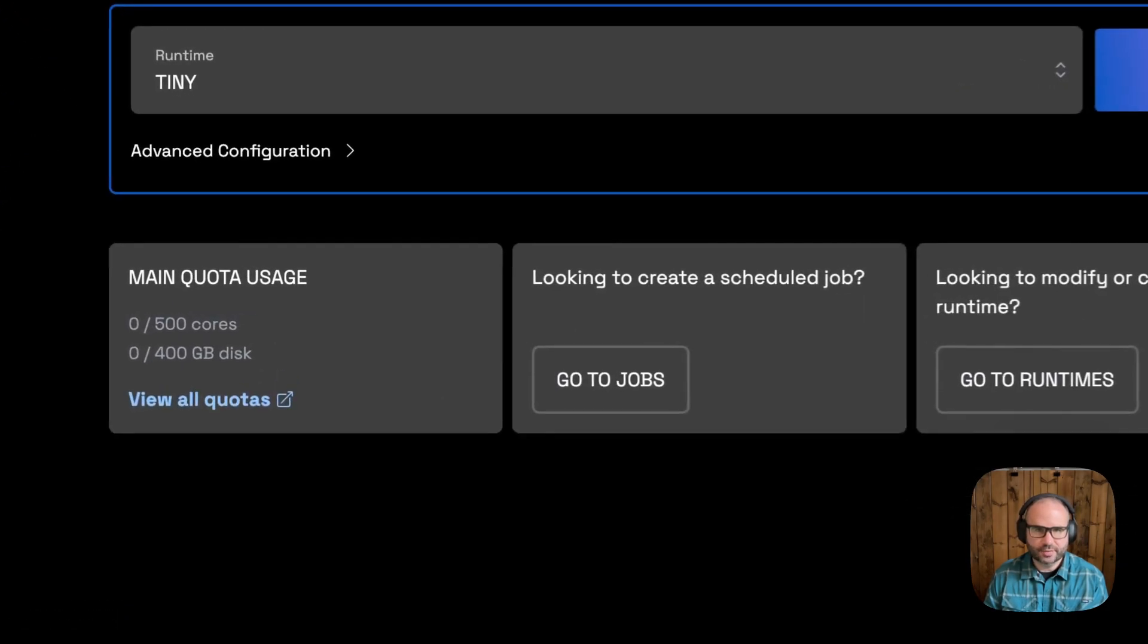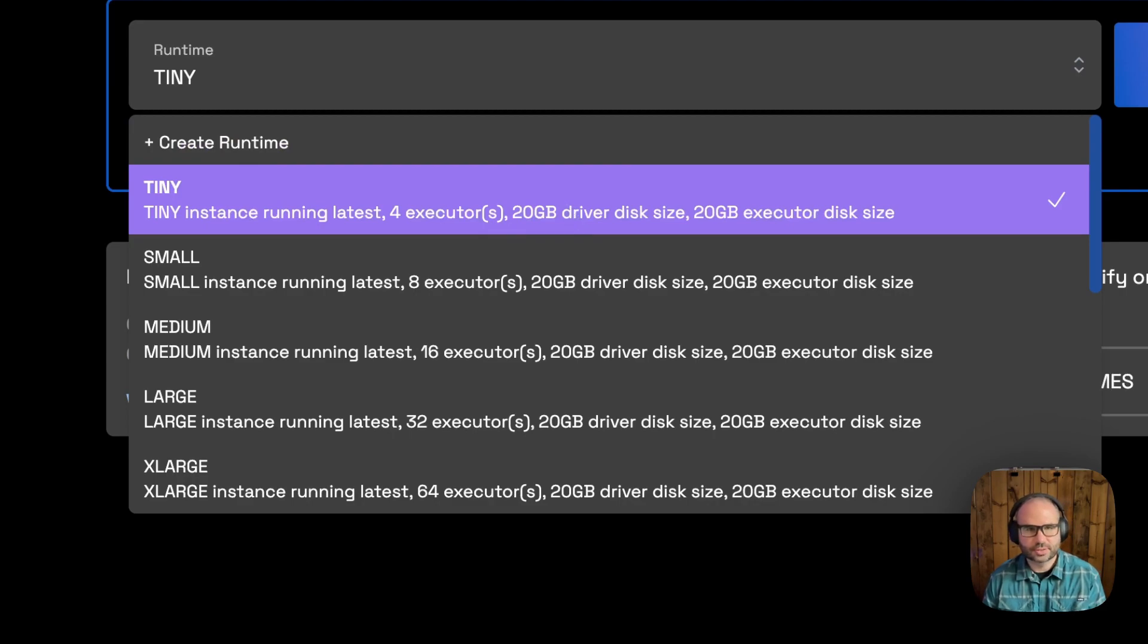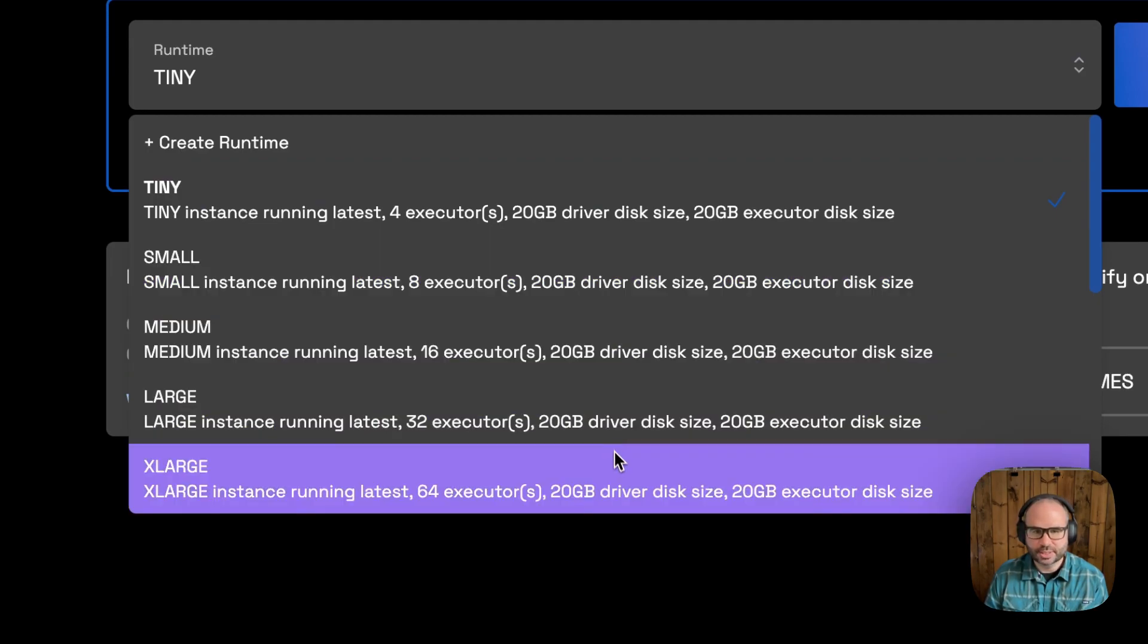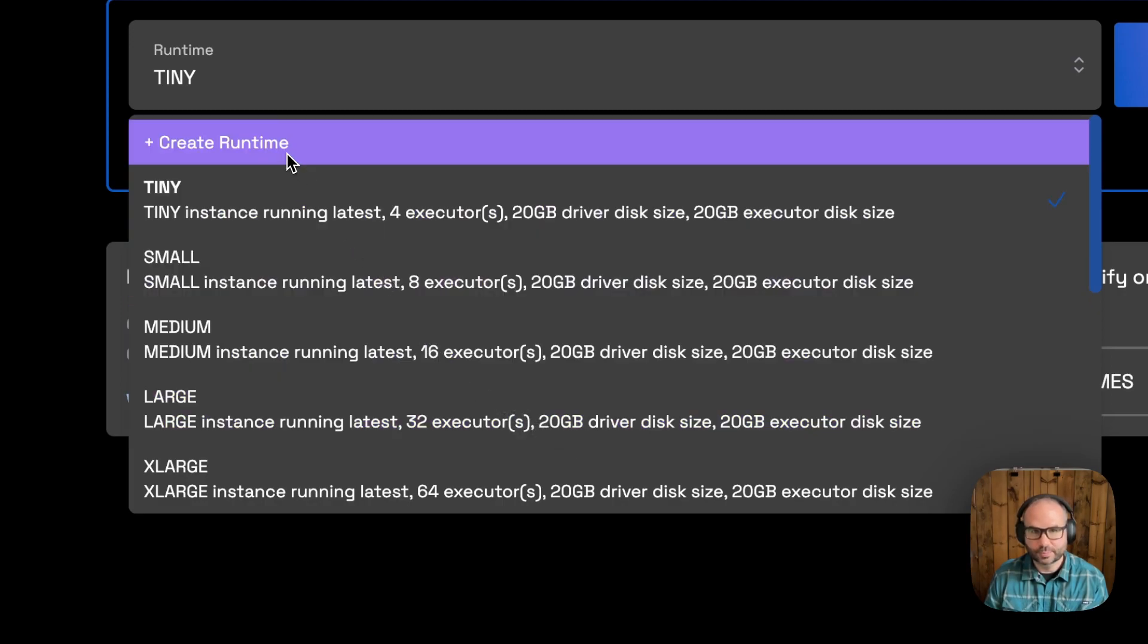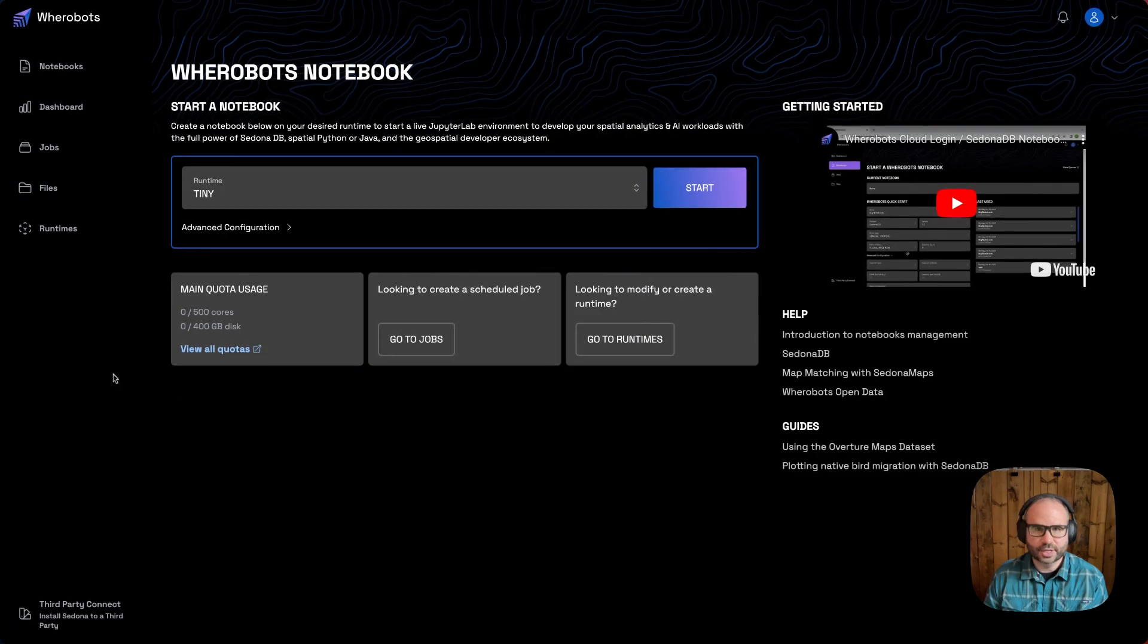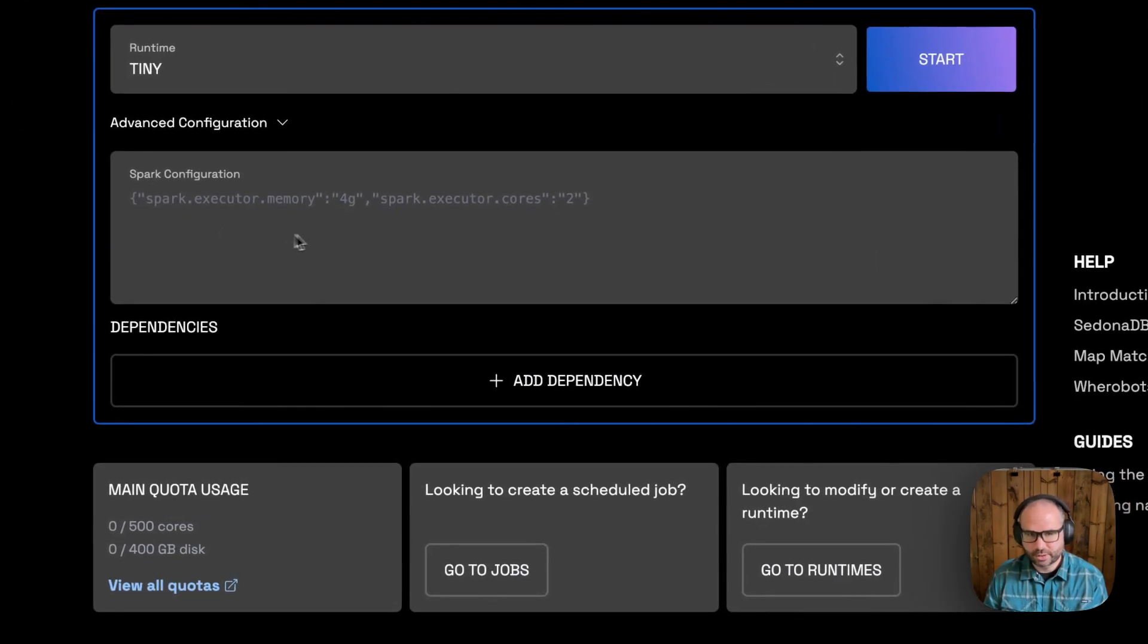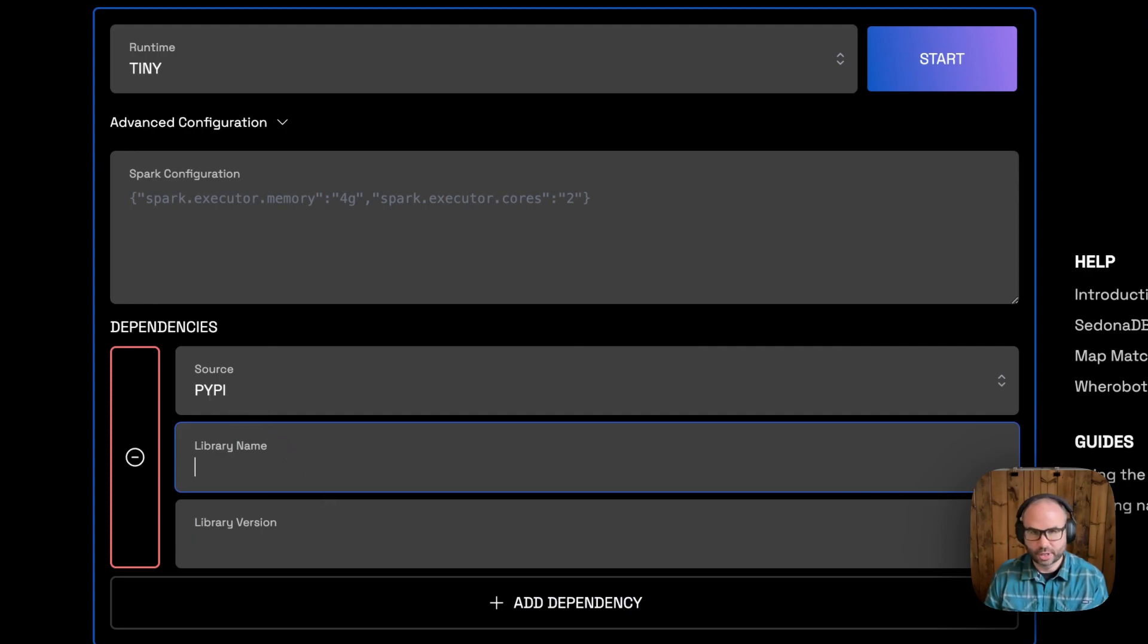Free-tier users have access to the tiny runtime with default resource configuration suitable for development and testing. Pro-tier users are able to select pre-configured runtimes with additional resources or create custom runtimes. We can also add additional configuration such as AWS S3 bucket credentials or additional Spark configuration here, as well as select additional Python packages to be installed for our dependencies.